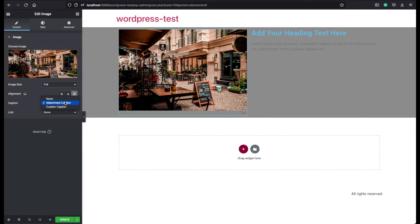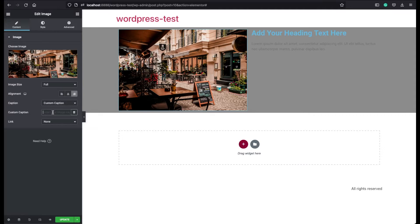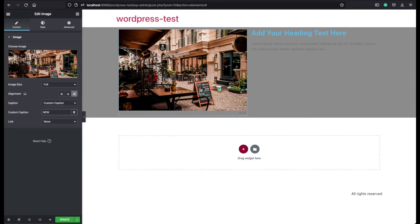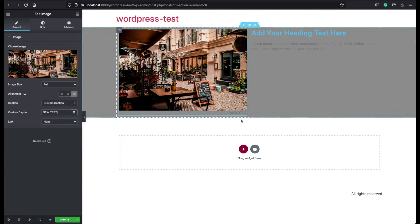And if you choose the custom caption, you can basically assign here a new description. Let's say for example, new test. Okay, now it appears here.